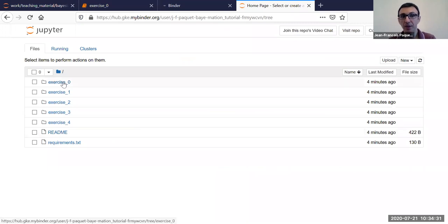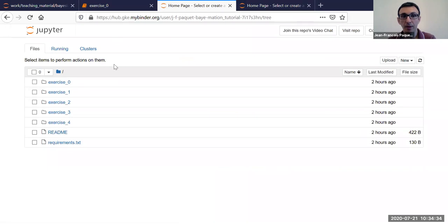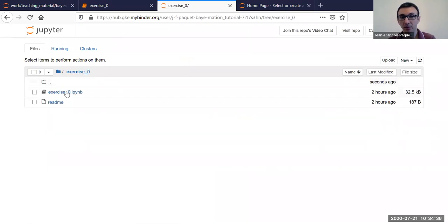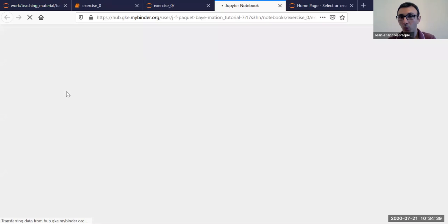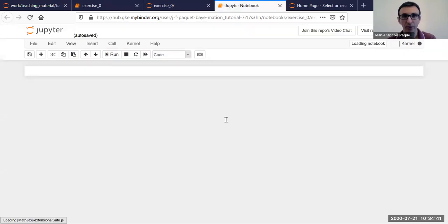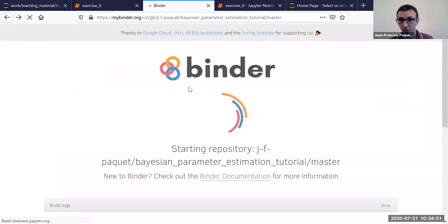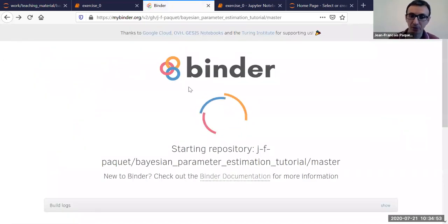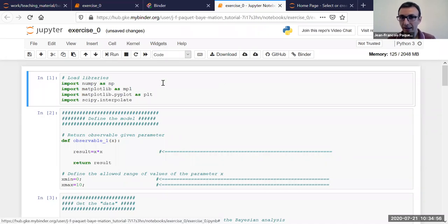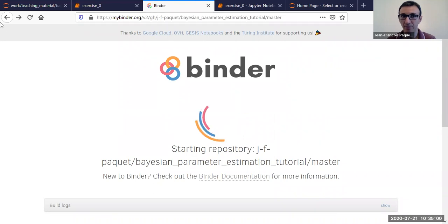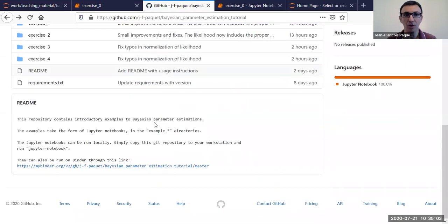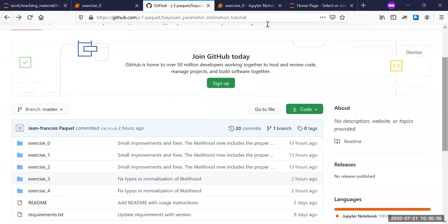If you're on Binder, it will take you to a website that will eventually load. Then you will simply go to exercise zero, open it, and wait there for a second, or you can start playing with it. Is it possible to poll people and ask if they've managed to get Binder to work? Just say yes if you've managed to open exercise zero and it looks like you can run something from it, and say no if you're having problems or need more time.